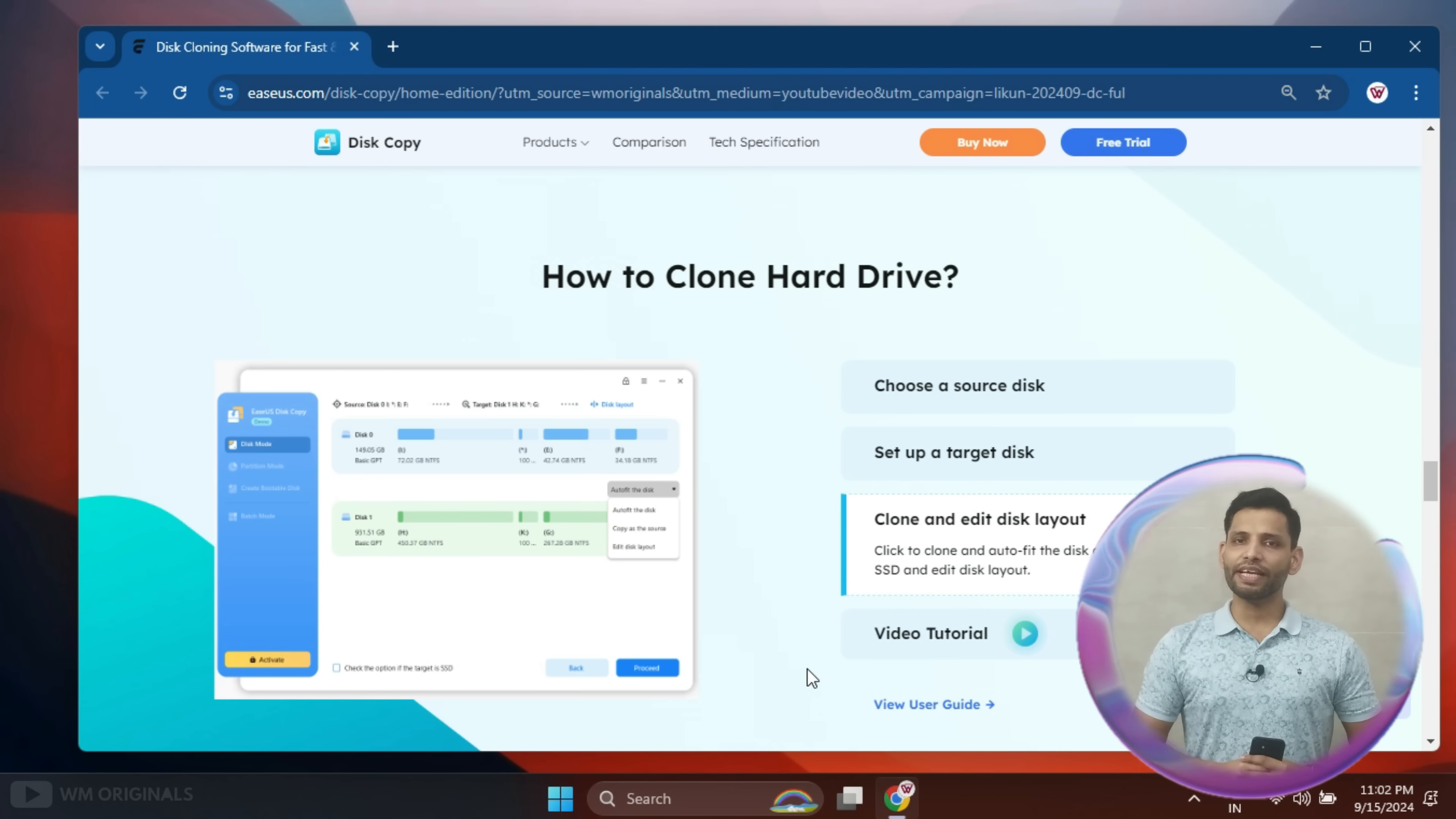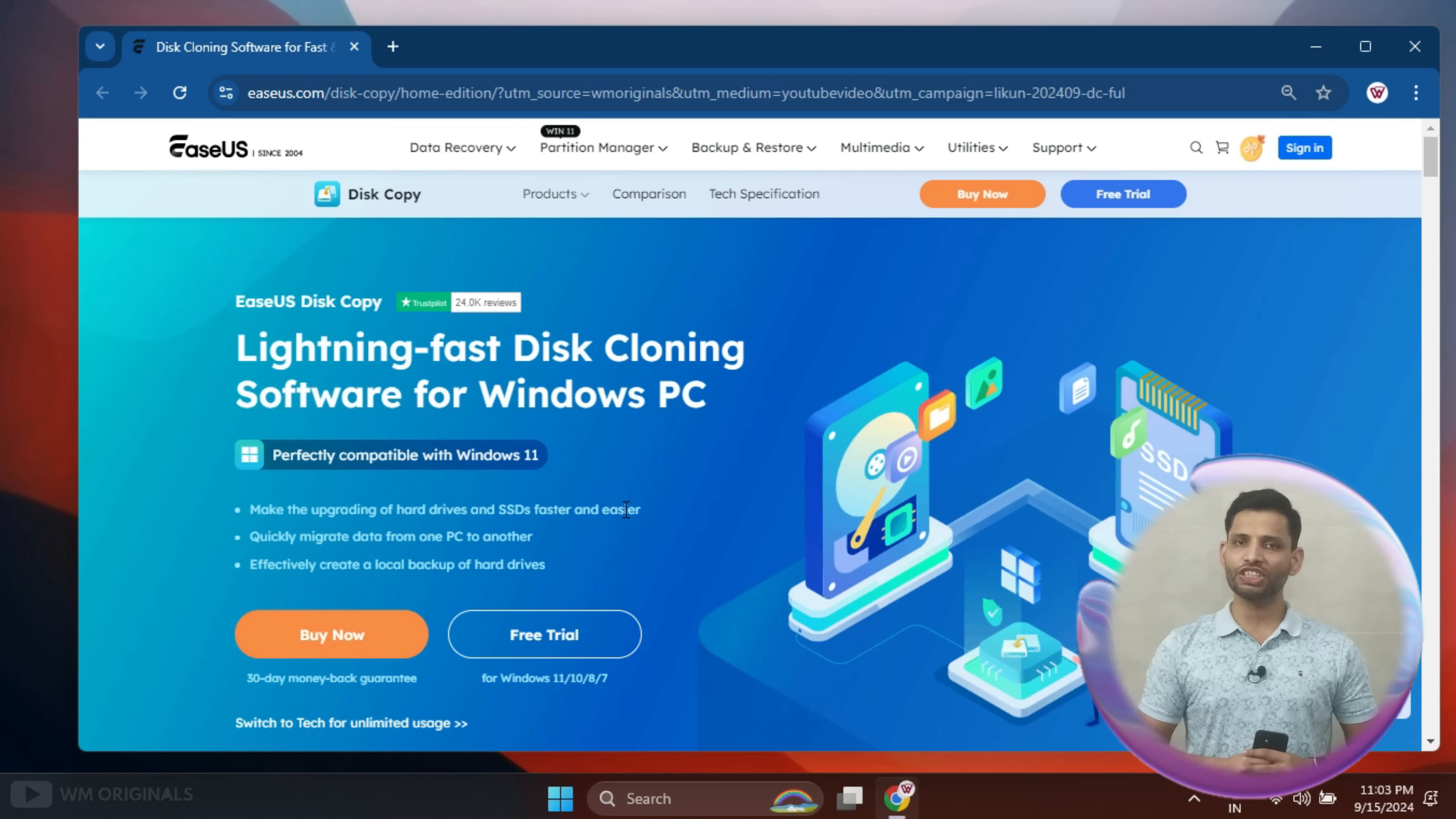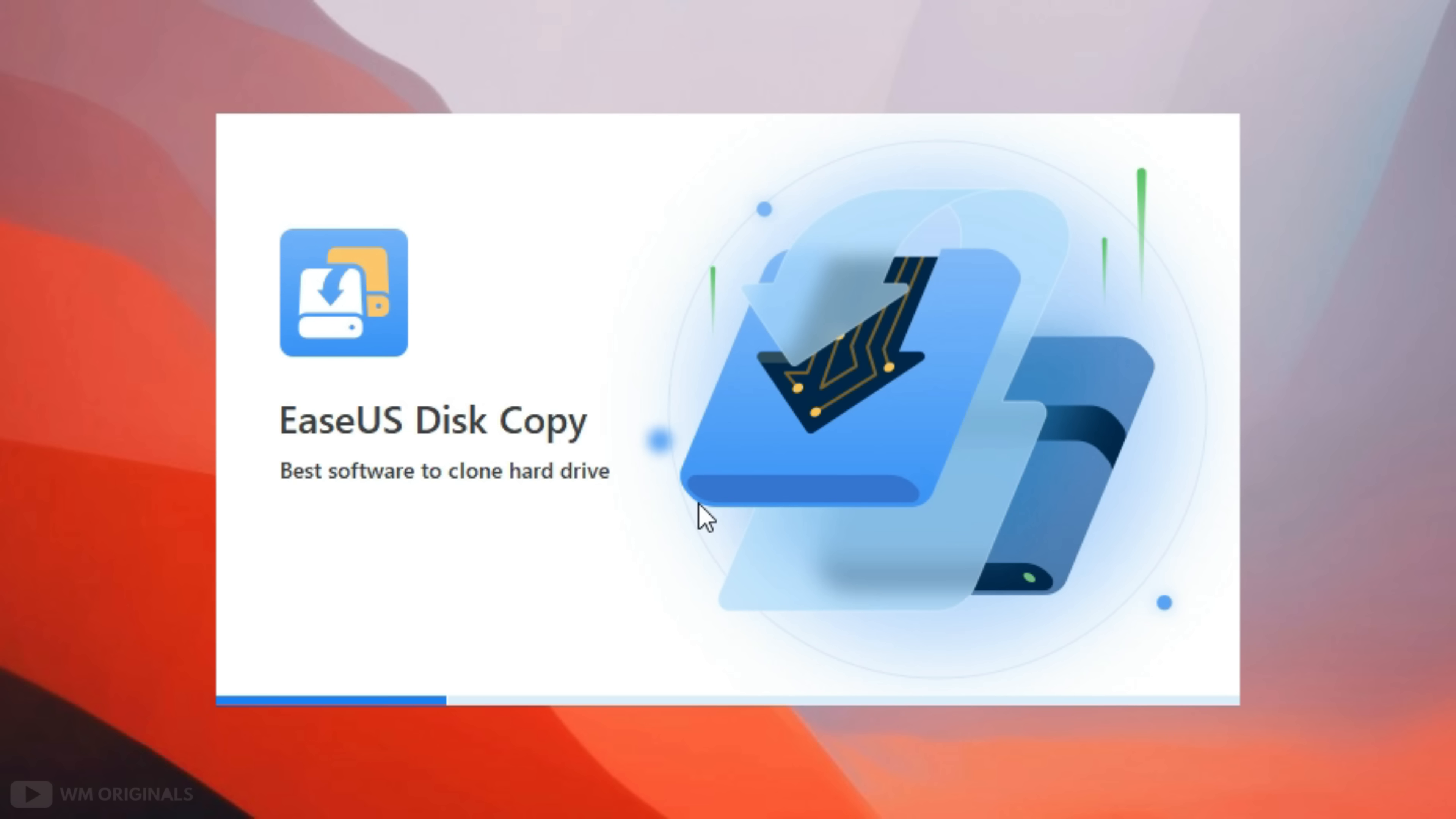Wow, that's simply insane. Let's give it a try. And for that, simply follow the links in description and pinned comment to visit EaseUS Disk Copy official website. Now click free trial. It starts downloading and once EaseUS Disk Copy free download completes, click on it to start with installation process.